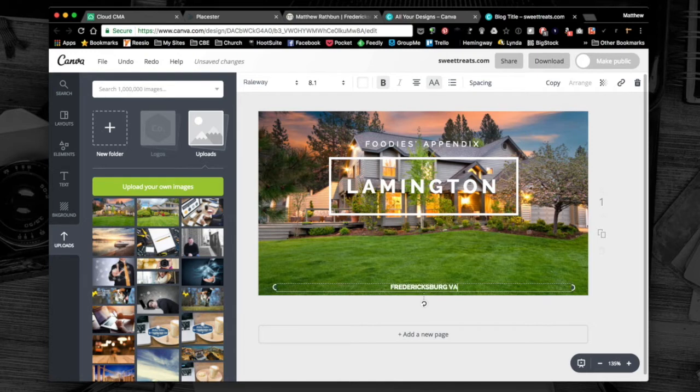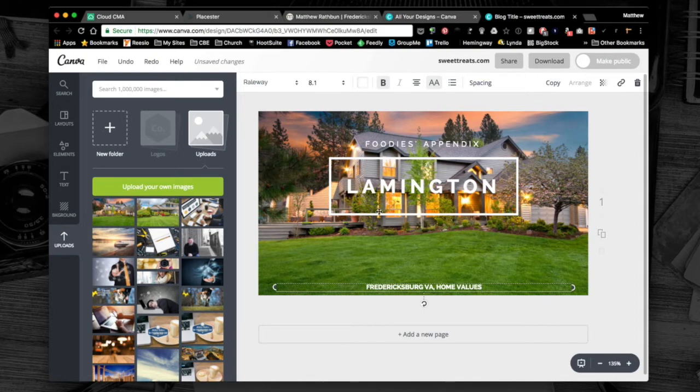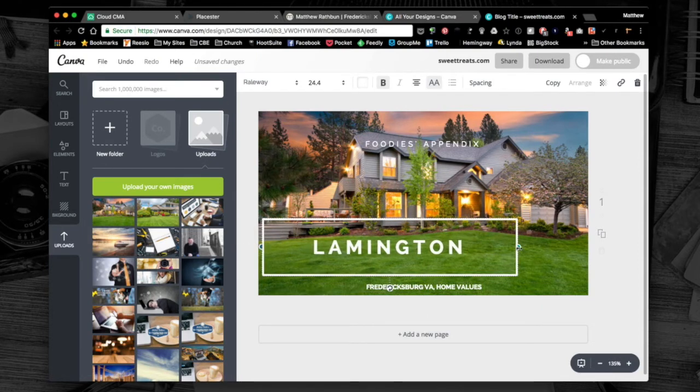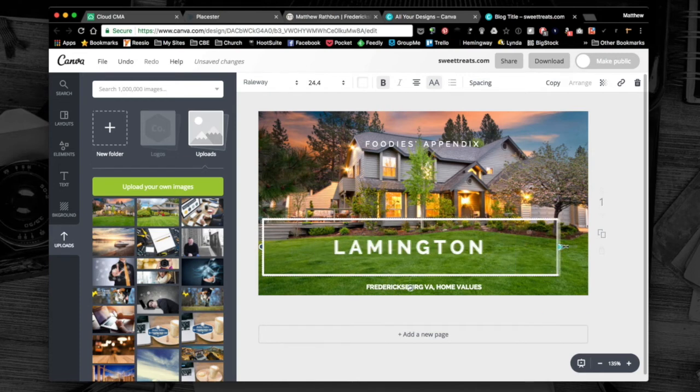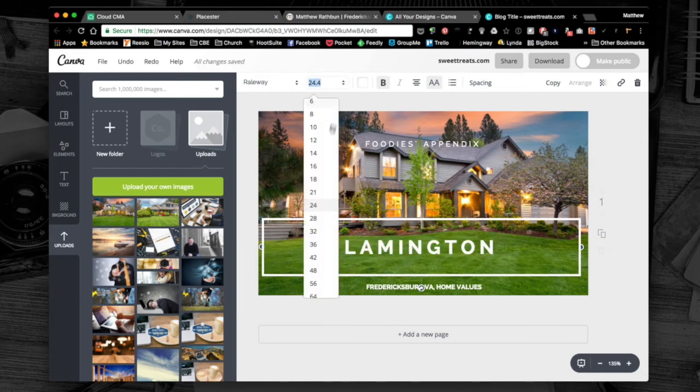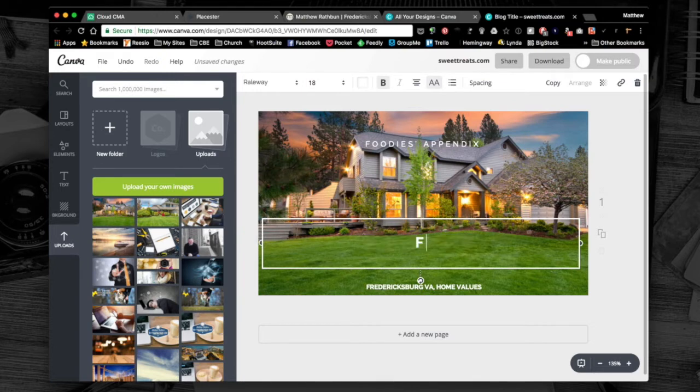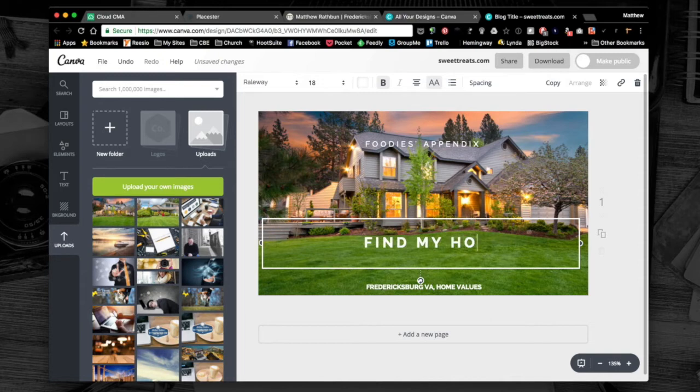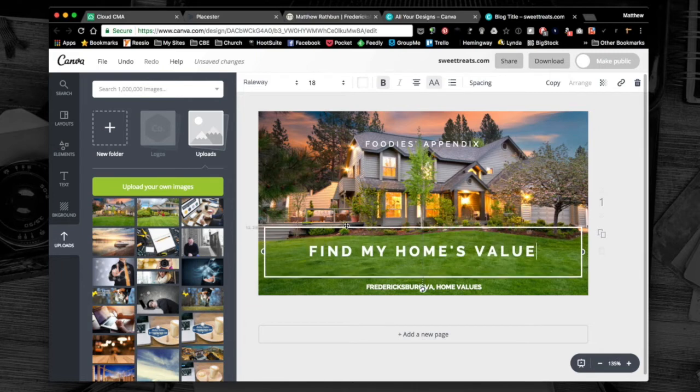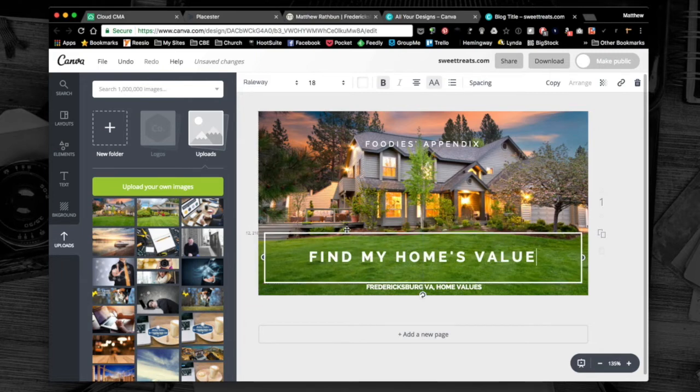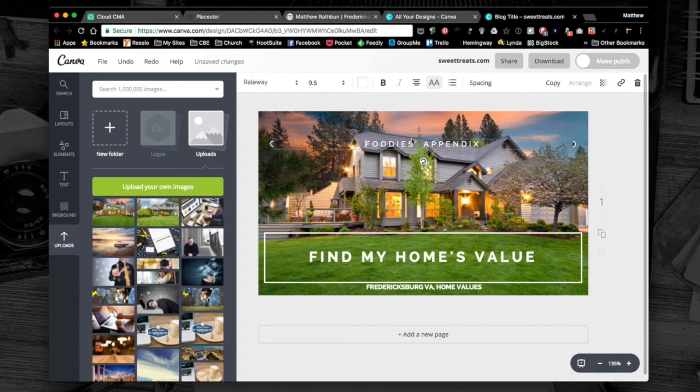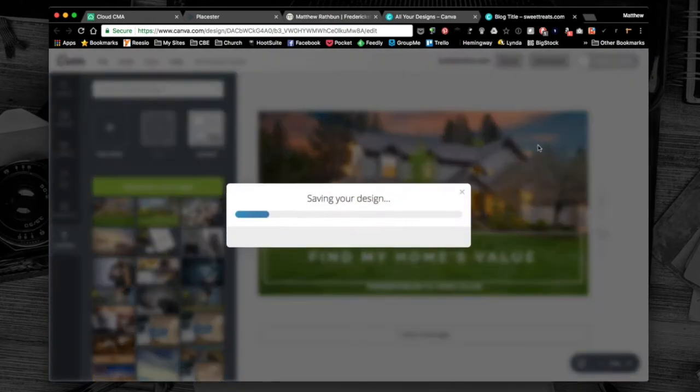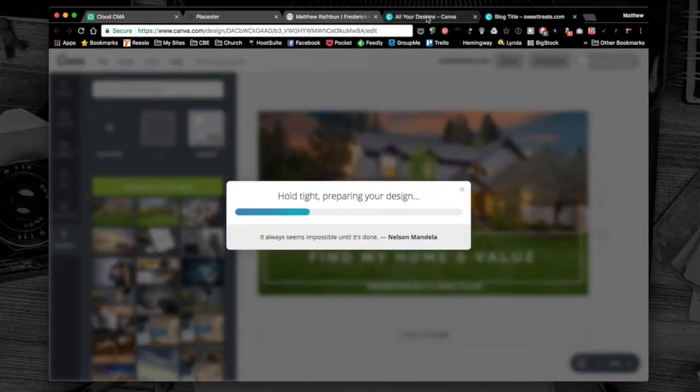This is going to be Fredericksburg Virginia home values. You can put whatever you want there and design however you wish. I'm going to change this to about 18 point font, 'Find my home's value.' For design purposes I'll move that down a little bit and get rid of this top part. Then I'm going to download this, PNG is fine.